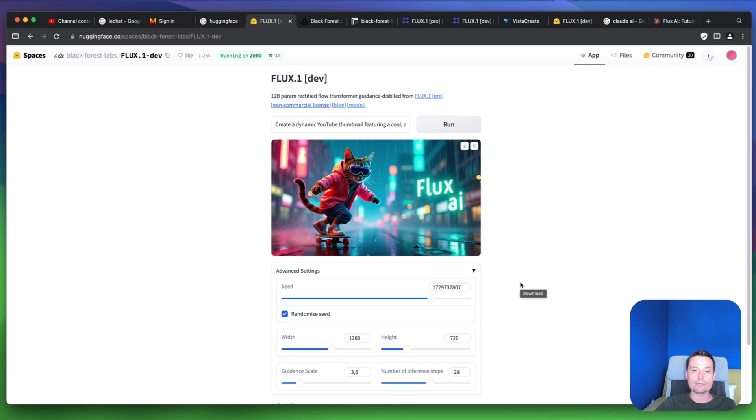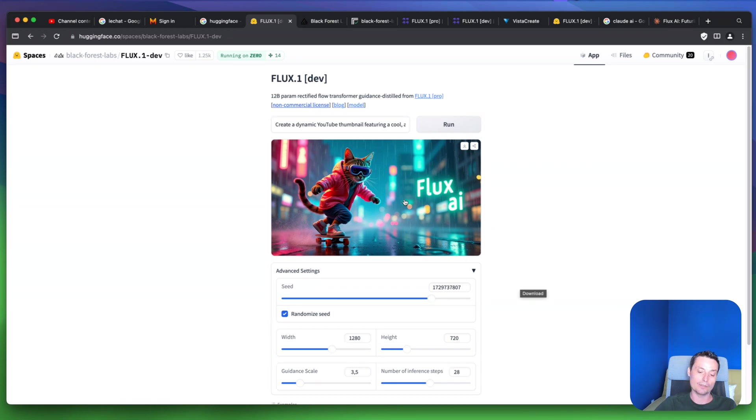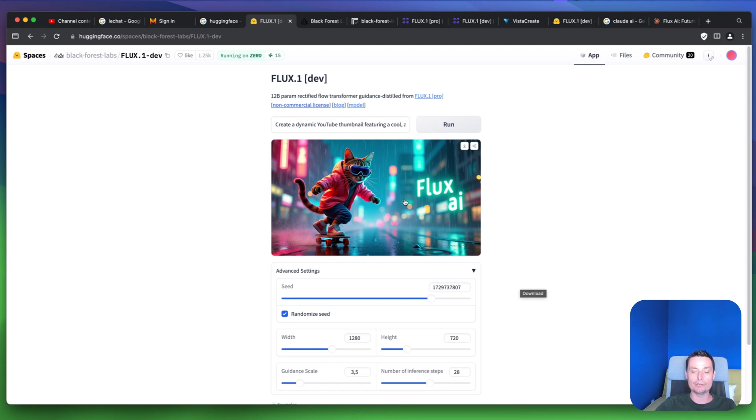This is Flux.ai and here you can try it for free and see if it does a better job than DALL-E 3 or Midjourney. I hope you enjoyed the video - if you did, please don't forget to like and subscribe.